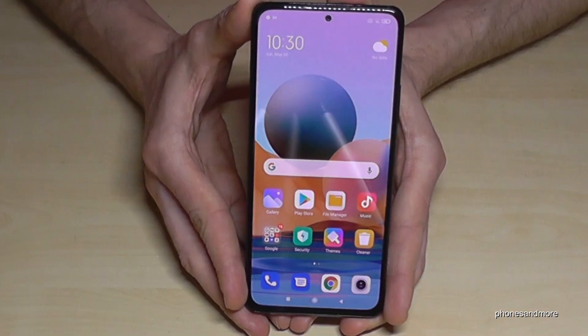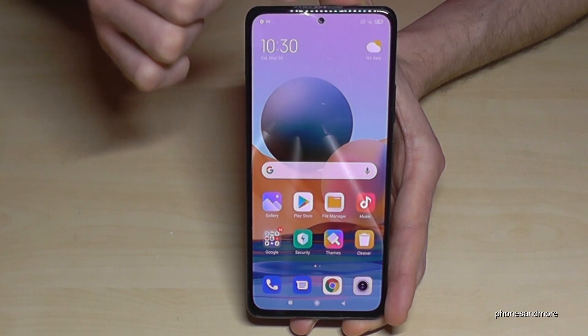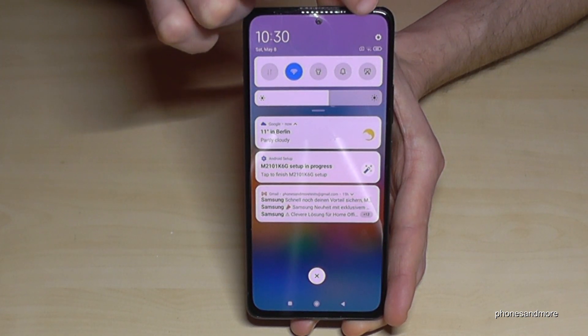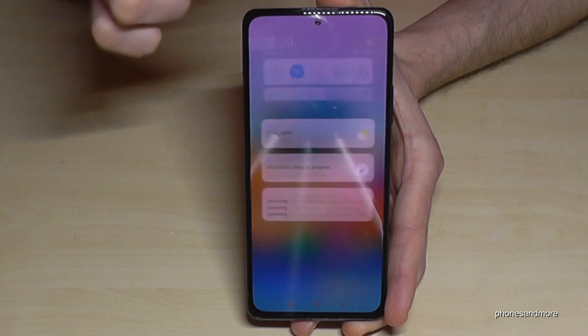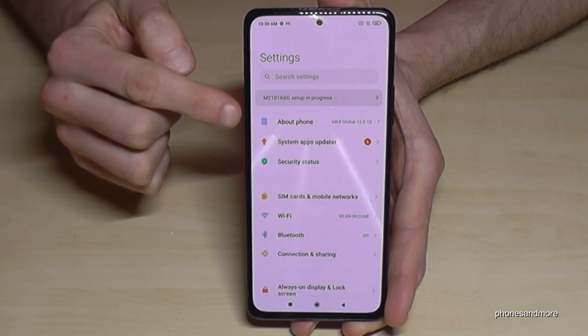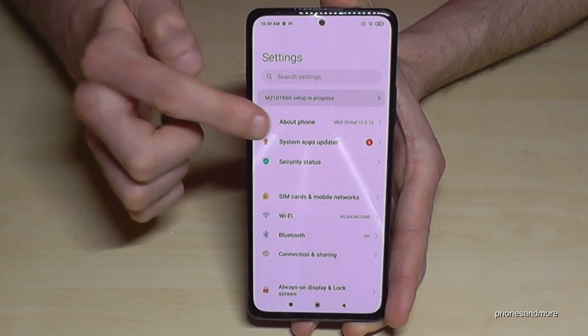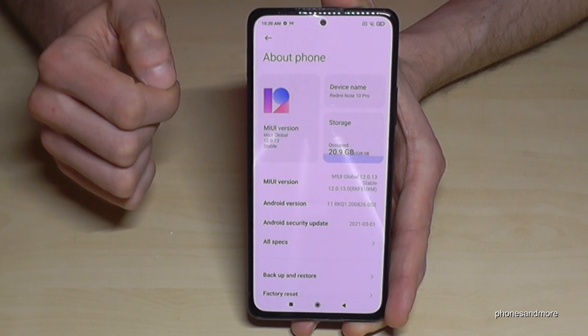First of all we will need the settings. So just scroll down here, then go to the symbol for the settings. And then we will need the first point about phone — tap it.